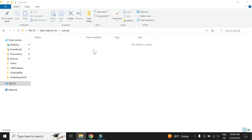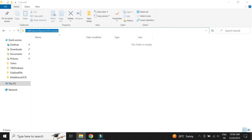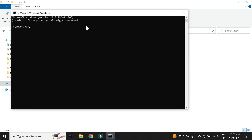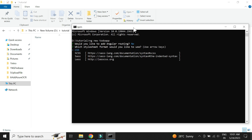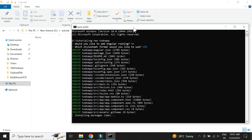Let us create the Angular project. Just type the command NG new and the name of the project. In my case I am creating project name as to-do app. Let's not choose routing as of now and go with default CSS setting.